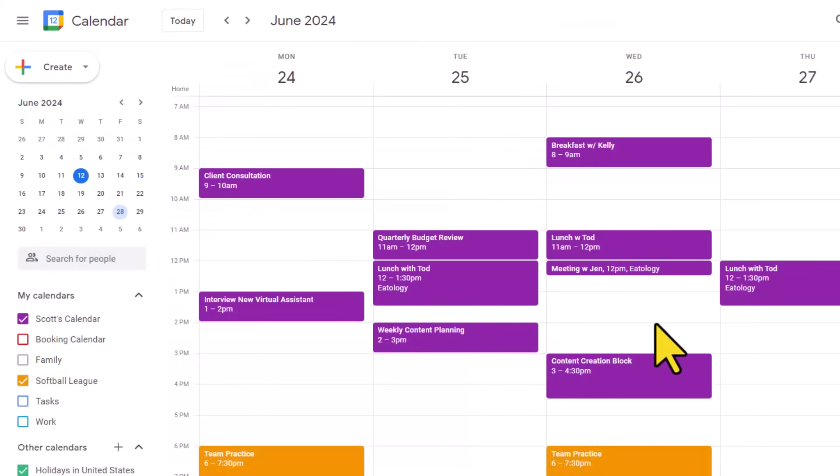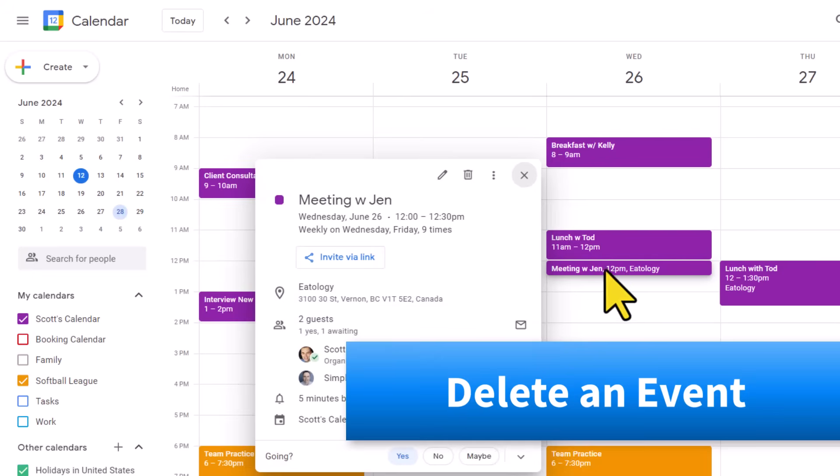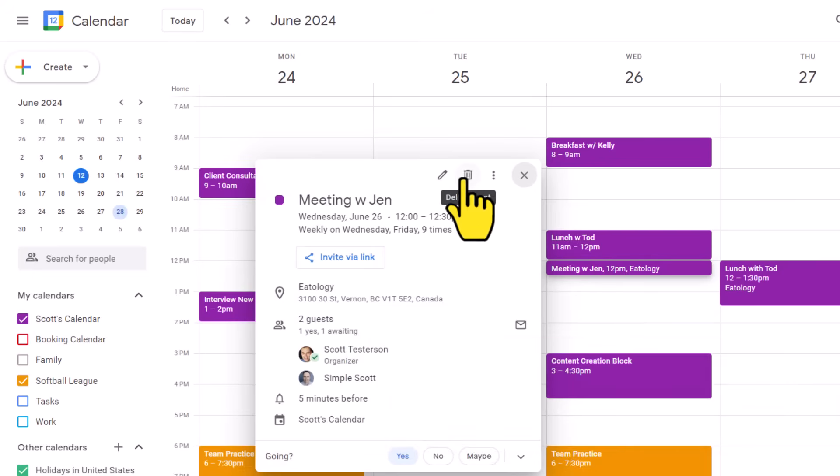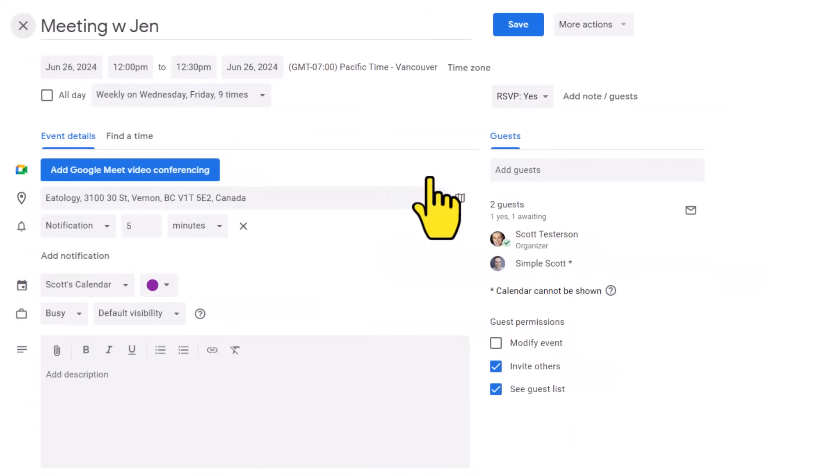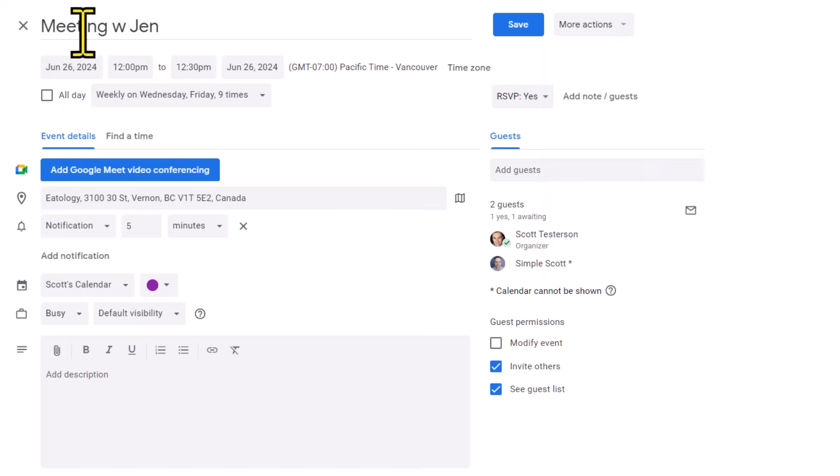Now, if we need to delete an event, once again, we're going to select that. And we can select the trash can item here. Or if you happen to be in full editing mode, we can come up to the more actions dropdown and select delete from the options available here.